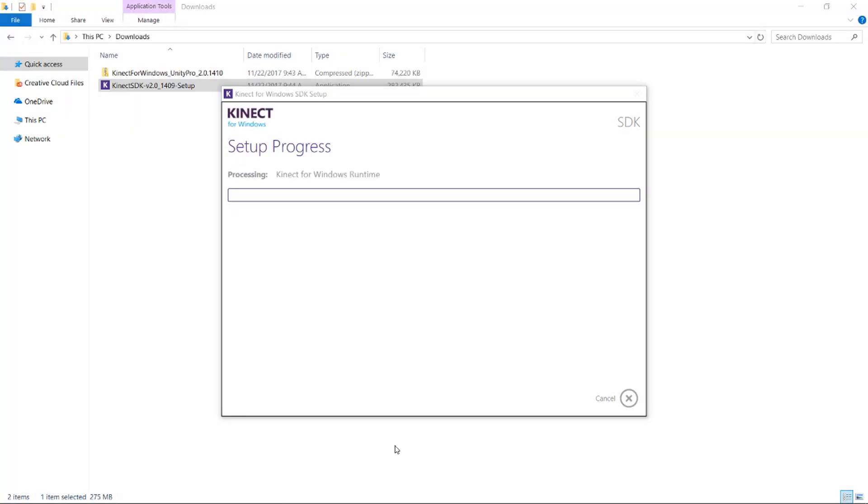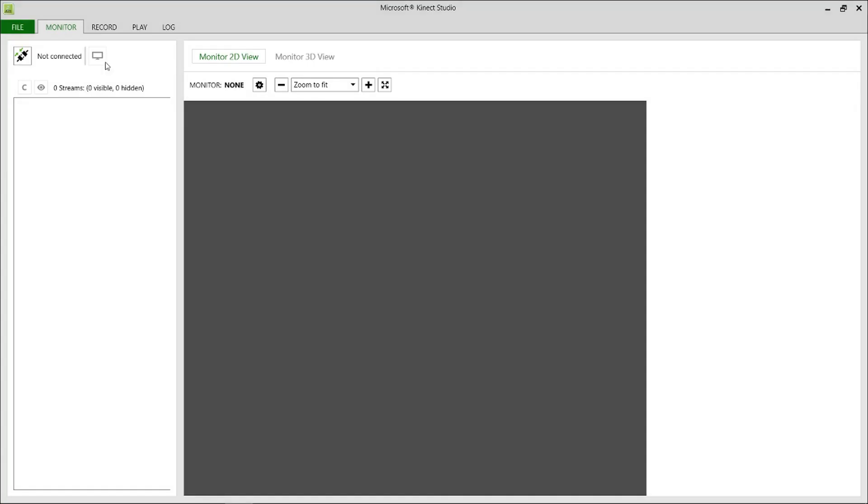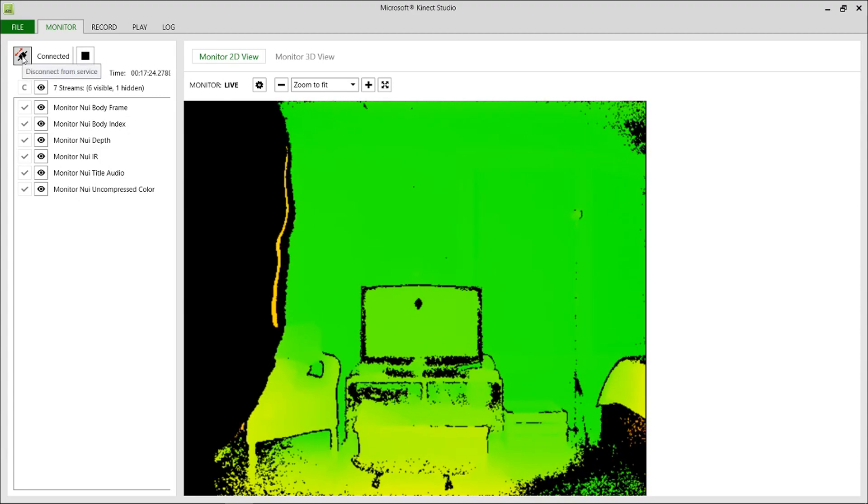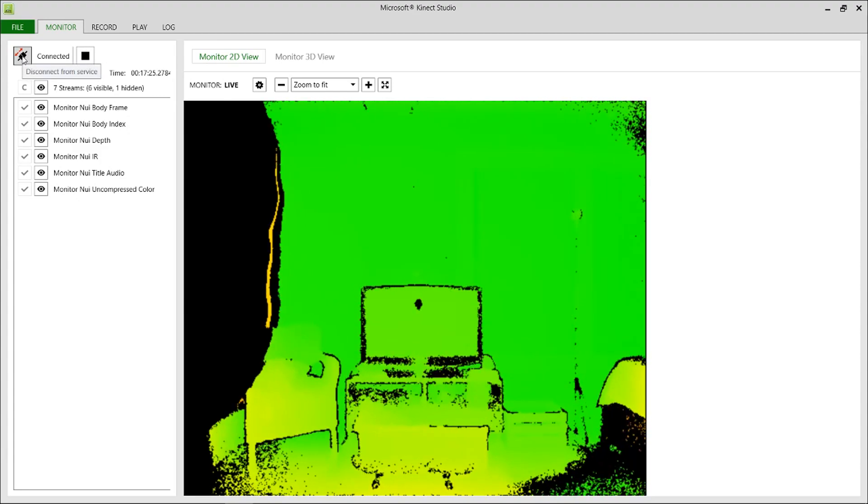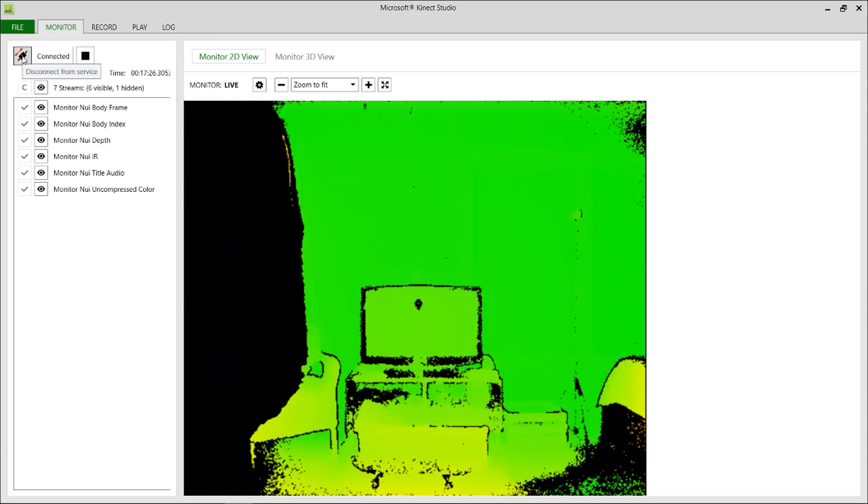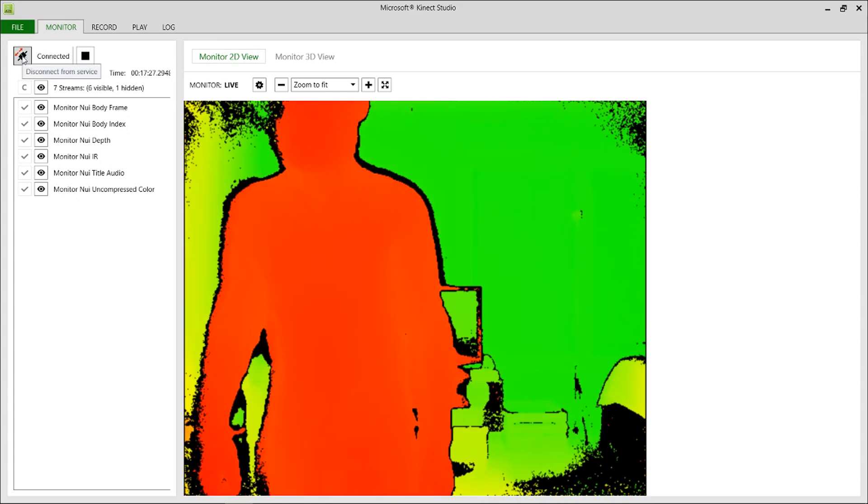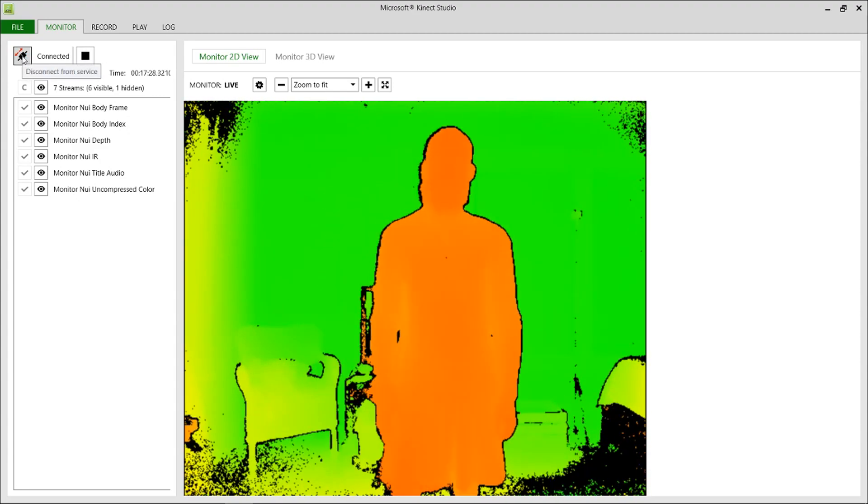So assuming you already have your Kinect installed, we're going to need to install the Kinect SDK version 2.0 and once it's installed you can open up the Microsoft Kinect Studio and stand in front of your Kinect and you should see something like this.